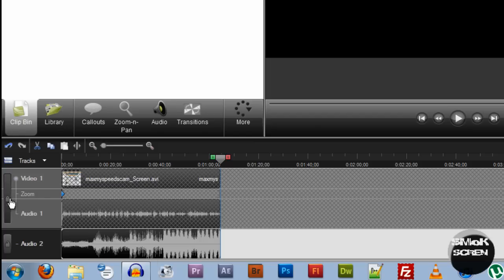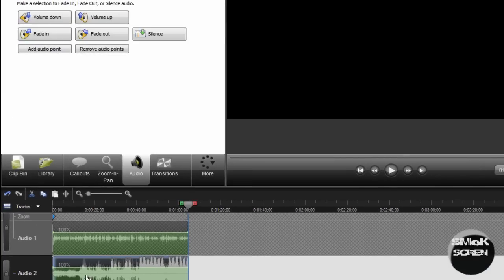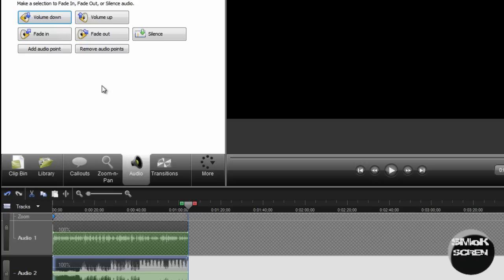So you're going to want to make sure you've still got this first layer locked. You're going to want to go over to audio, click the audio to track and you're going to want to click volume down a few times.